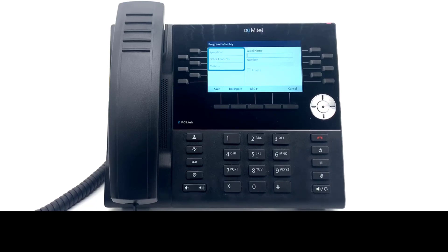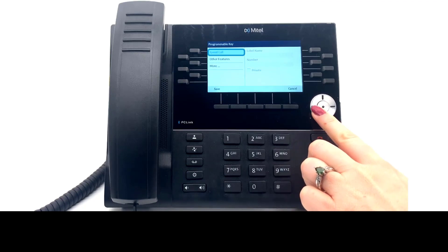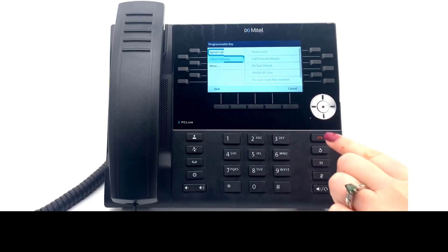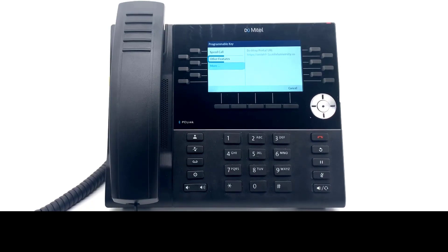You are offered three options in the side menu. Speed call, the most used option, provides a one-touch dialing button to call a number. Other features provides advanced options, including programming a mobile line, setting your phone to do not disturb, and quick call forwarding settings. More provides you the URL to a webpage to make adjustments to the keys on your phone.